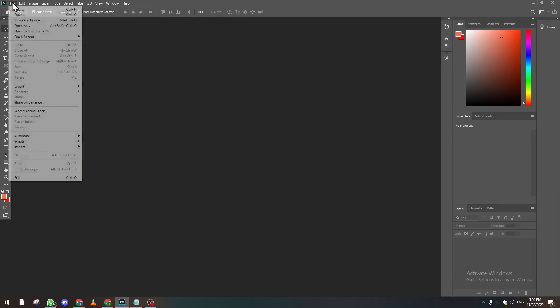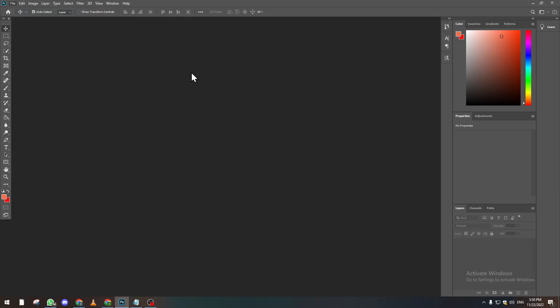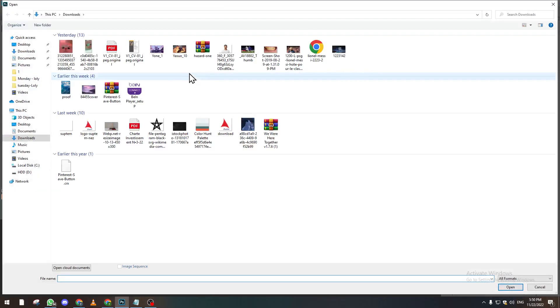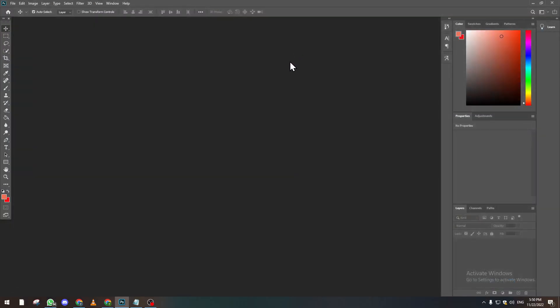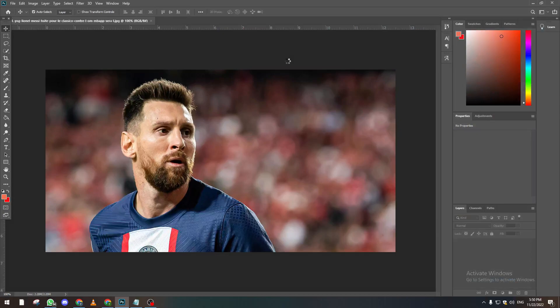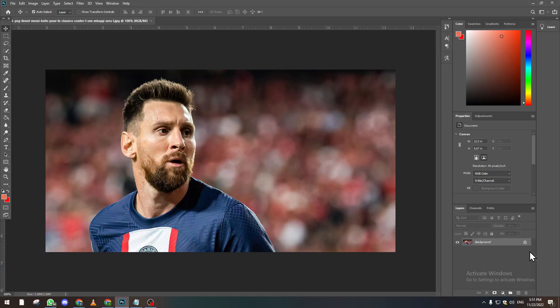For example, let's say we're gonna use this picture. As you can see now we have Messi in here. What you're gonna do is try to duplicate this image by clicking twice to remove the lock and then duplicate it.